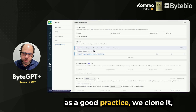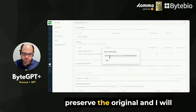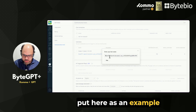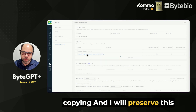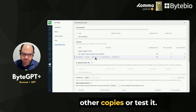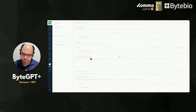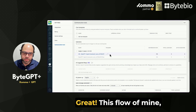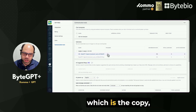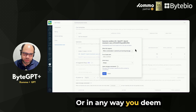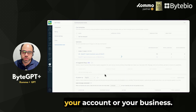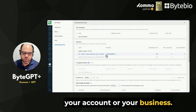I recommend that as a good practice, we clone the flow, preserve the original, and I will put here as an example, my flow one. I will preserve this one in case I want to make other copies or test it. This copy of my flow can be activated for any new conversation, or in any way you deem appropriate according to your account or your business.